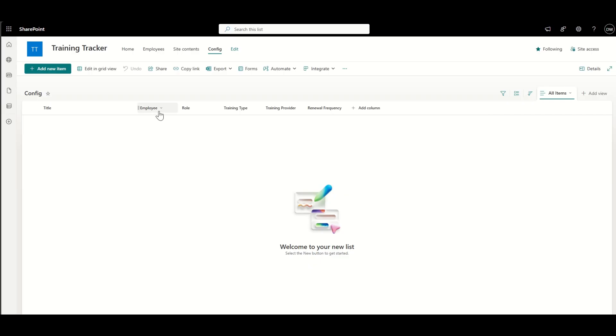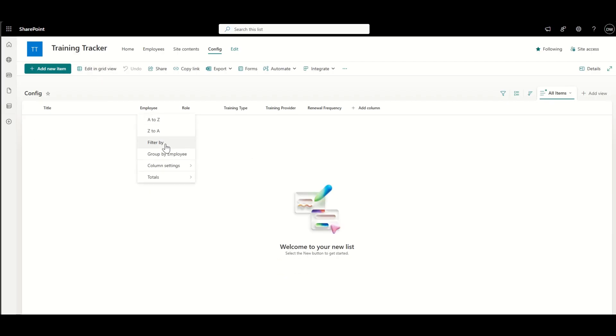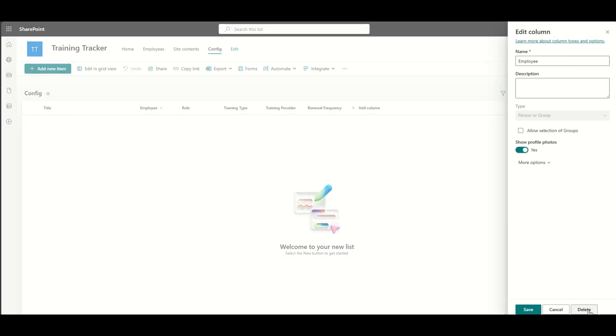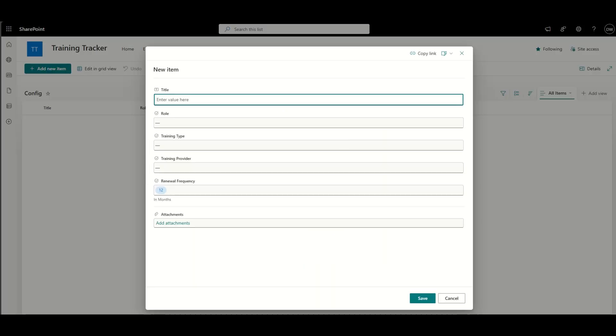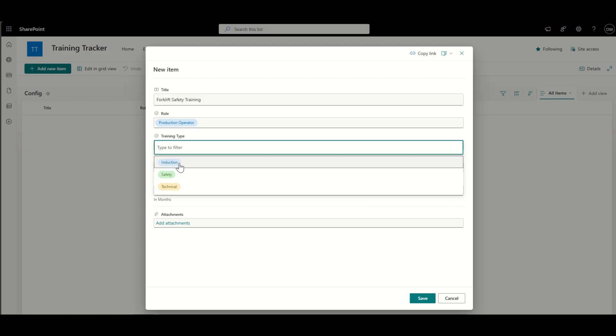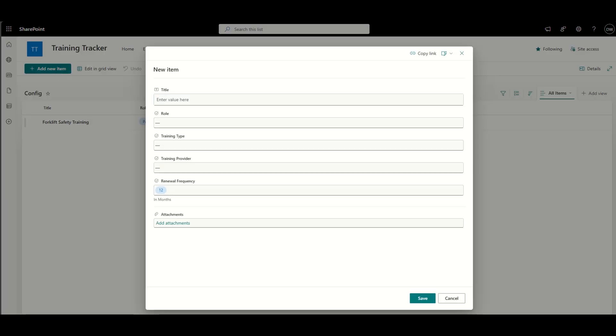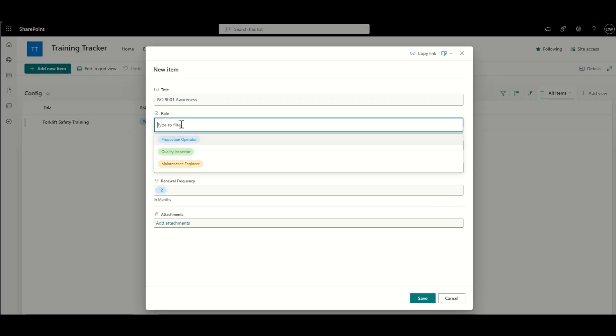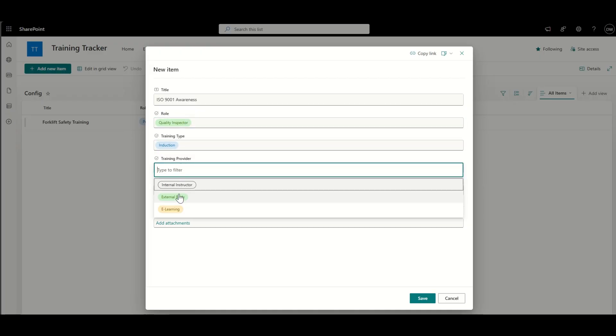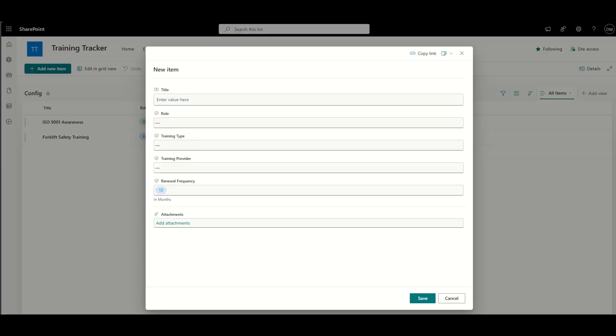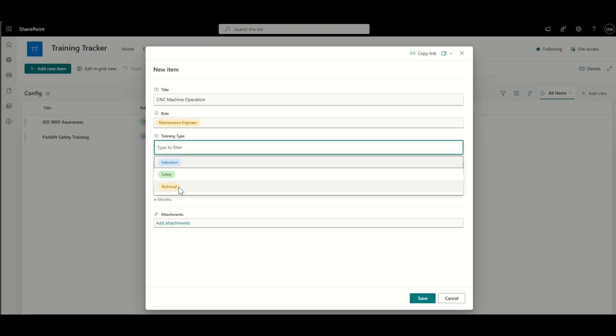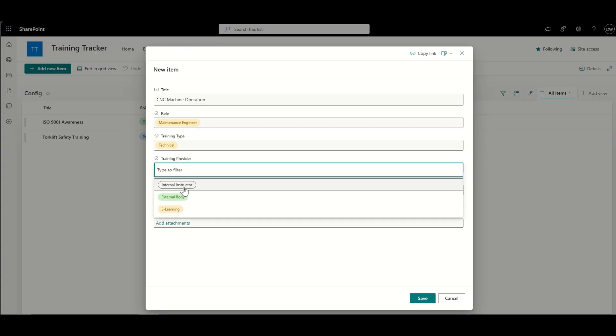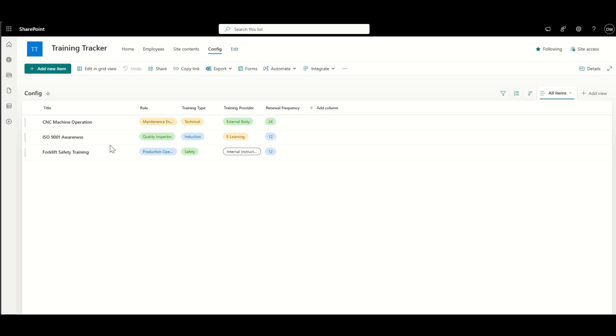So then I'm going to go and just move back out of here. So go back to my employee area. And I'm going to just add in a new item in here. So this is where I'm going to add in, for example, a forklift safety training. So this is going to be my training record. The role is quality inspector. The training type is induction. It's e-learning, and it's renewal every 12 months. So I'm just going to add in some different options in here. I like to have plenty of test data in here just to make it nice and obvious what it's going to look like.